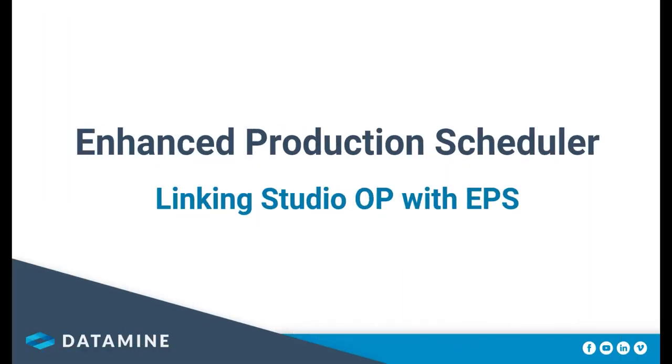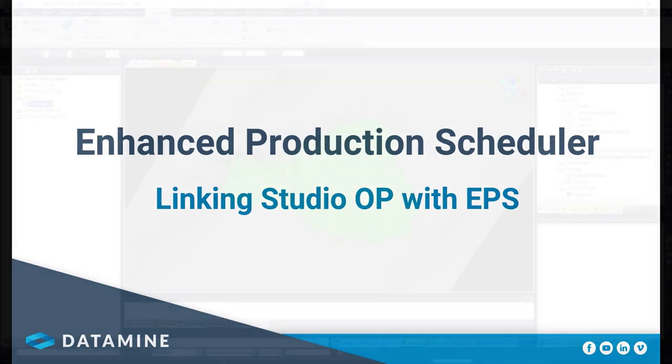This video will be discussing how to link Studio OP with EPS for a more comprehensive OpenPit scheduling system.